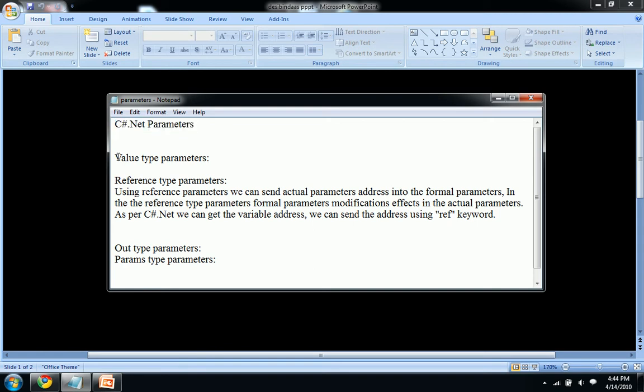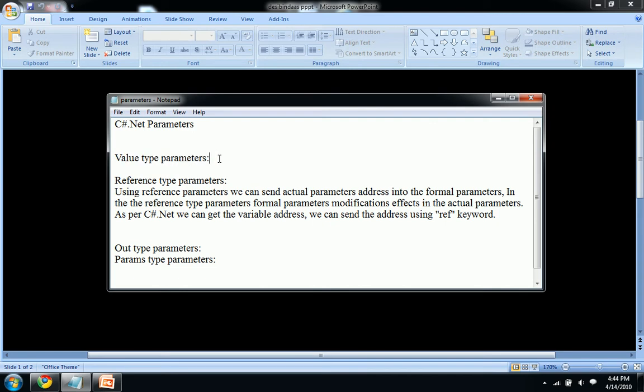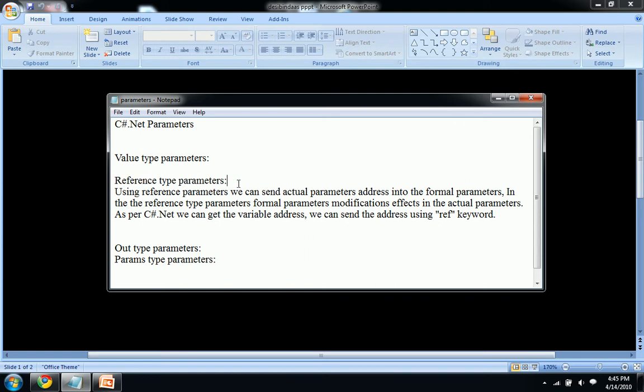Like I already explained in our previous video what value type parameters does with an example, let's see what reference type parameters are. Everyone knows that reference is like we are referring something to someone with an address. Using reference parameters we can send actual parameters address into the formal parameters that we saw in our previous video.